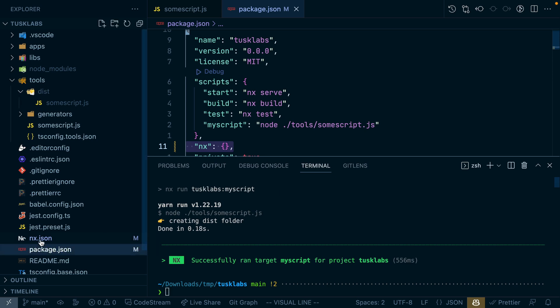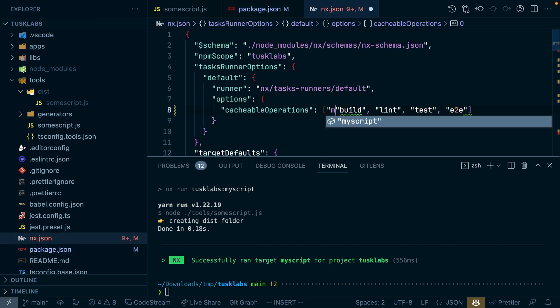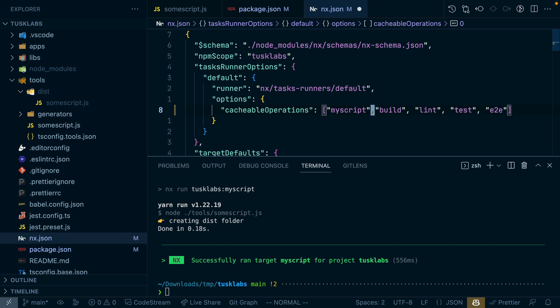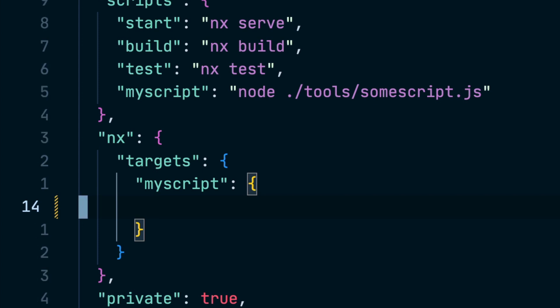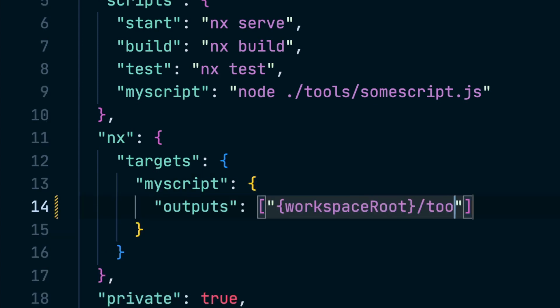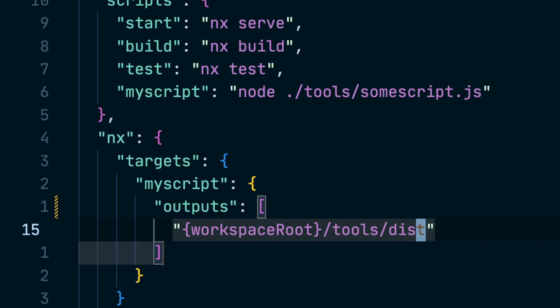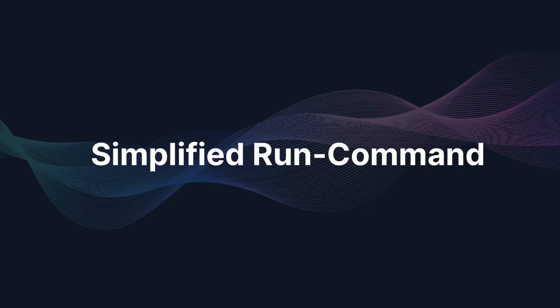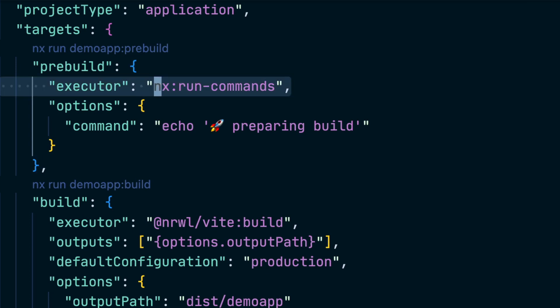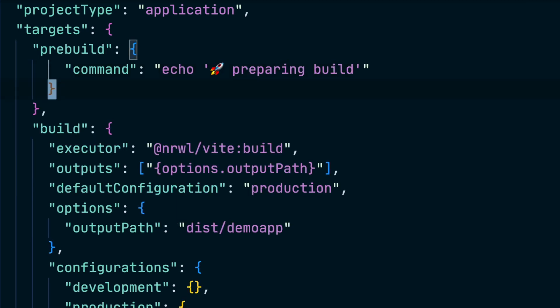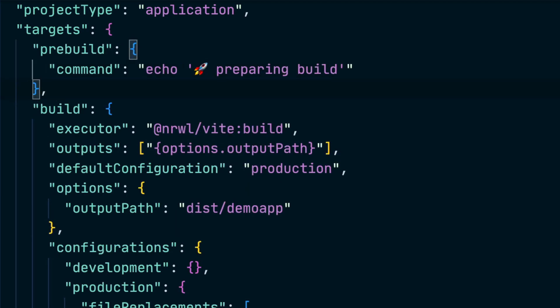To make the script cacheable, go into nx.json and add the custom script to the cacheable operations. You can also customize caching further, for instance by giving it a custom output path pointing to the tools folder. We also simplified the usage of NX run commands when integrating custom scripts into a project.json file — instead of having to define the executor as `nx:run-commands` and then giving the command in the options, you can now simplify it to just having a `command` property with the actual command.